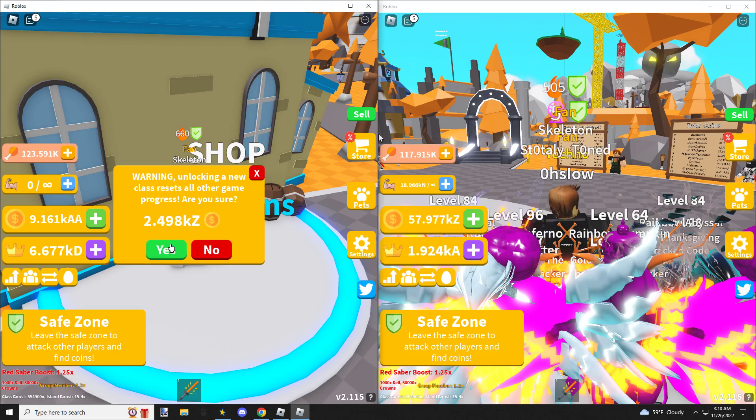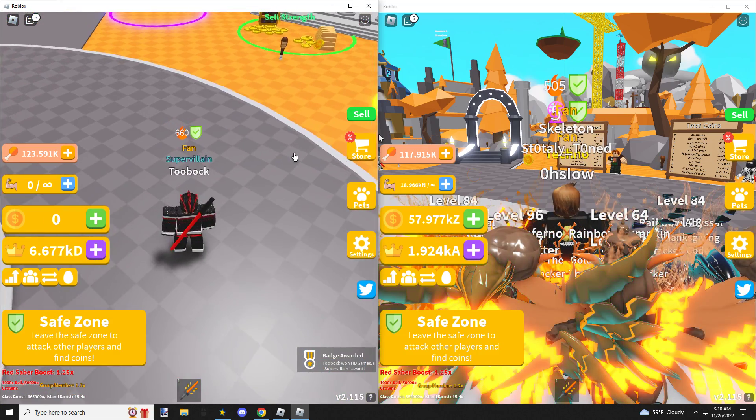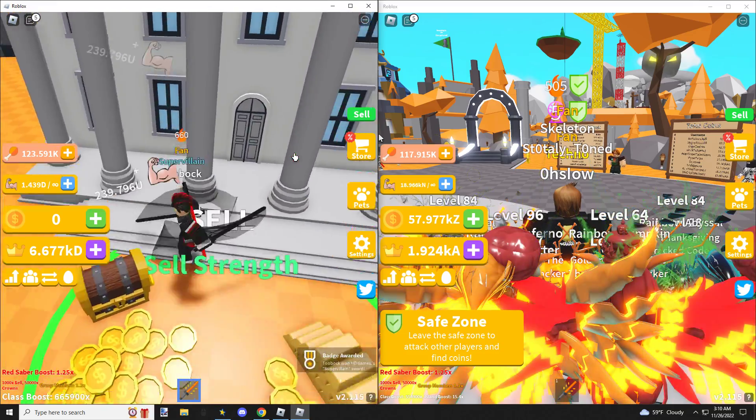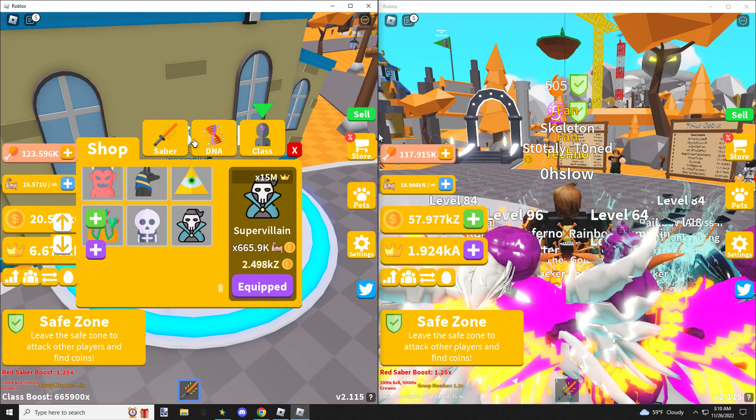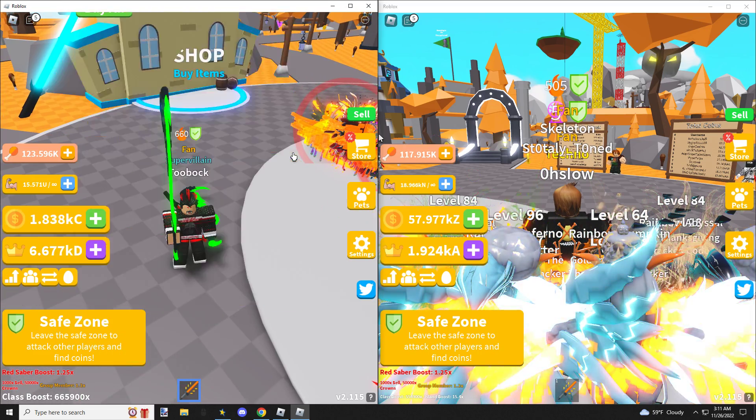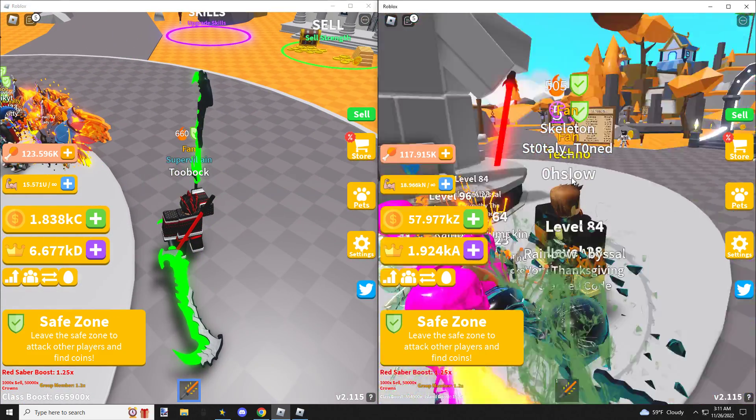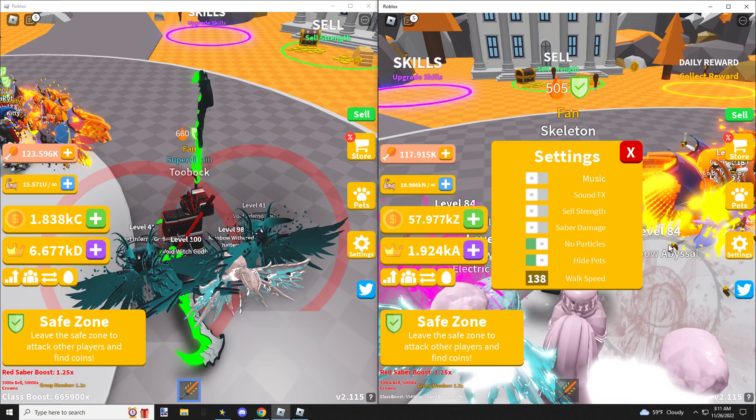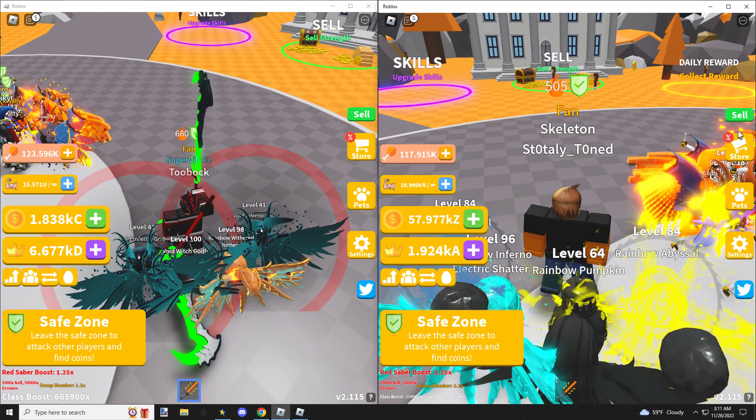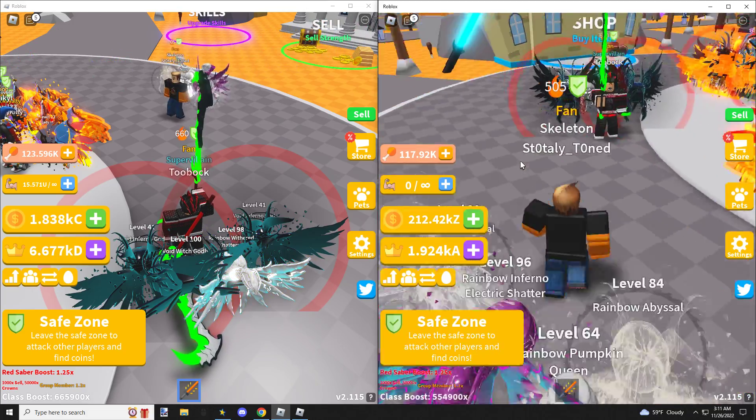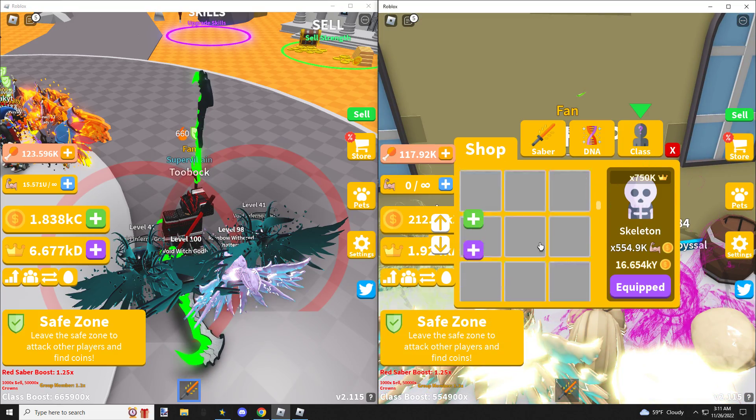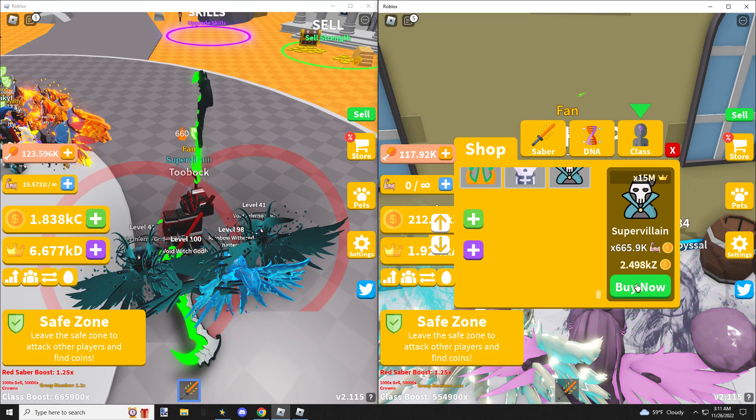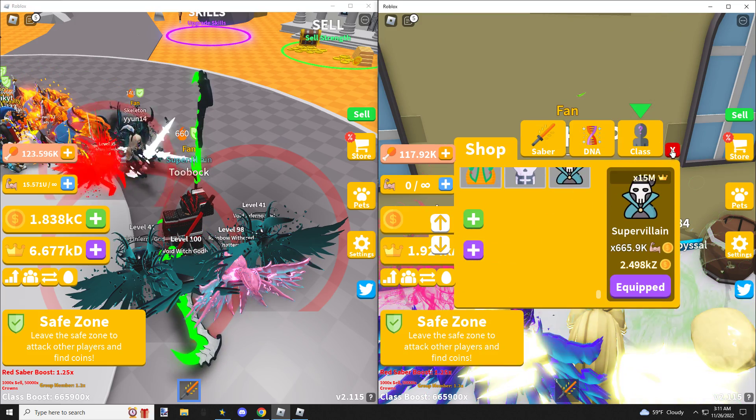New class it is. Super villain in blue. Alright, now I have the island boost on this account. Turn on my sell. Poof. How much is the new class? I didn't even look. 2.4 KZ. Cheap, cheap, cheap. Alright.